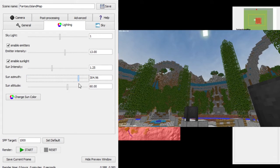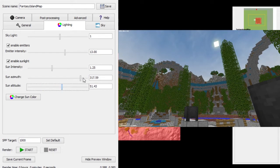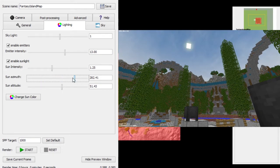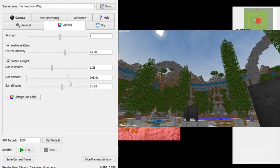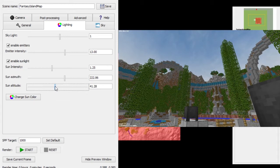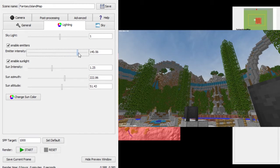Sun controls sort of where your sun is positioned, and it updates in real time so you can see changes as you go. You can change the altitude to make it low or higher. I'm going to bring it back around to about here. The sun doesn't really show up directly in your render, but it still affects the lighting.